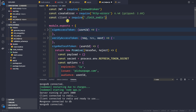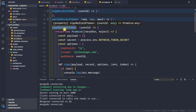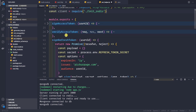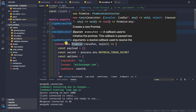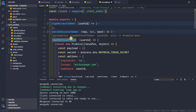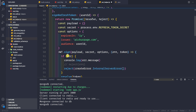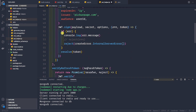We want to use this client whenever we sign a new refresh token, because whenever we generate a new refresh token we want to store it inside the Redis cache. That way, if we want to blacklist that token later, we have the user ID as the key and the value would be that refresh token. The user ID comes in as a parameter to the signRefreshToken function.